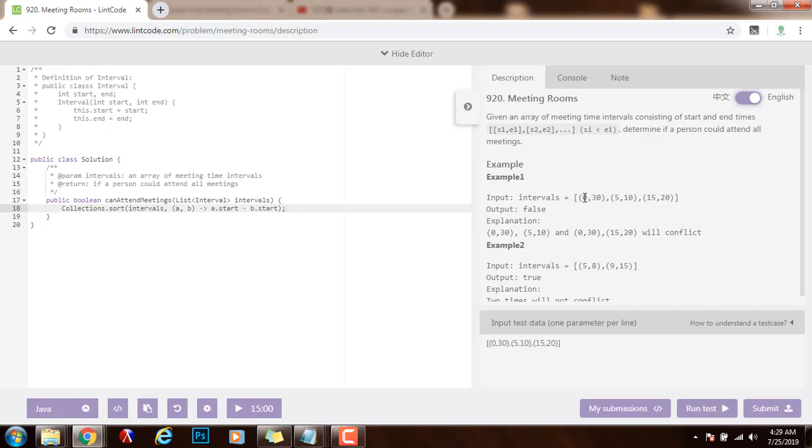In this example, it is already sorted by start time. So you can see 0, then 5, and 15. So it is sorted in ascending order by the start time.